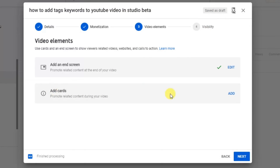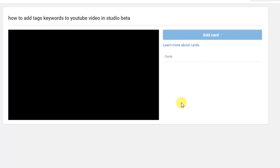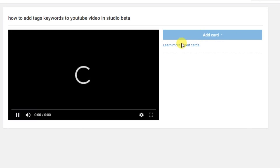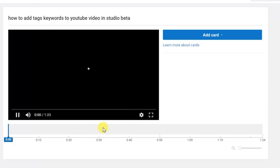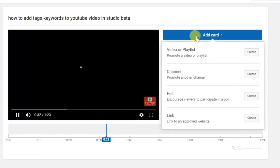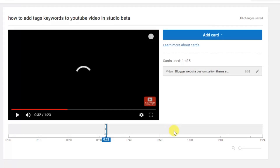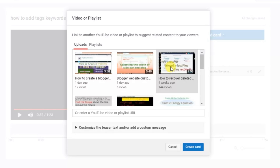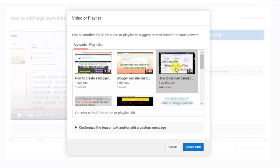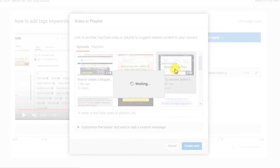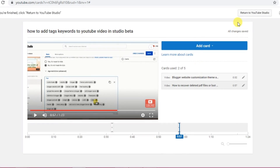If you want to add cards, click on 'Add.' Select the video and click 'Add.' Create a card and select this one — two cards are enough, but you can add up to five cards. Now click 'Return to YouTube Studio.'